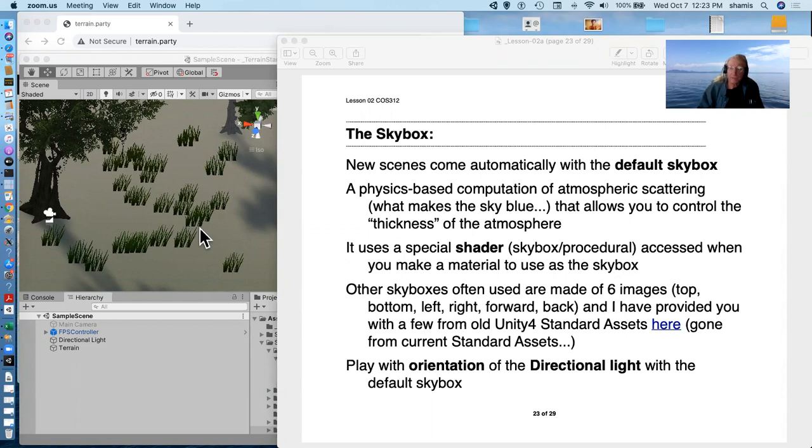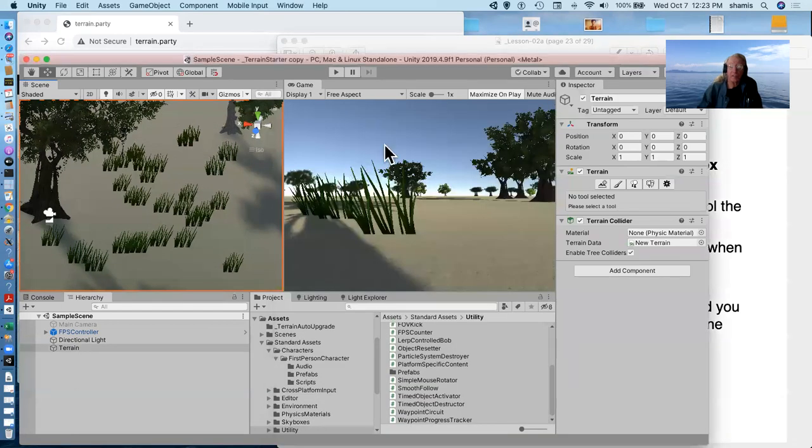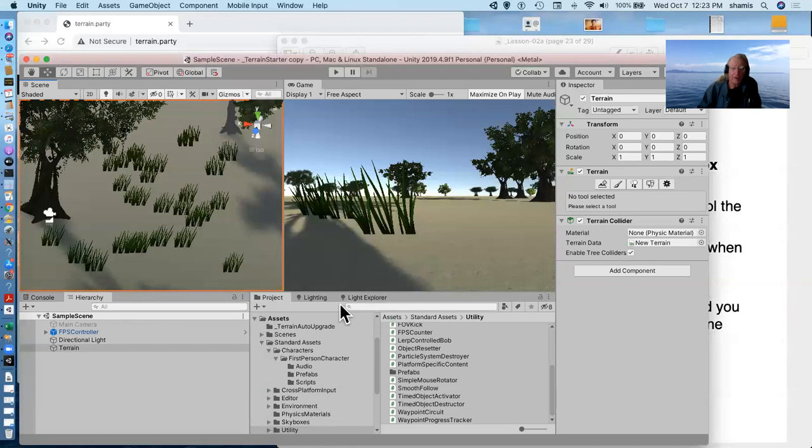The default skybox is a physics-based computation of atmospheric scattering. This blue sky that we see over here is based on the physics of how light works through the atmosphere.